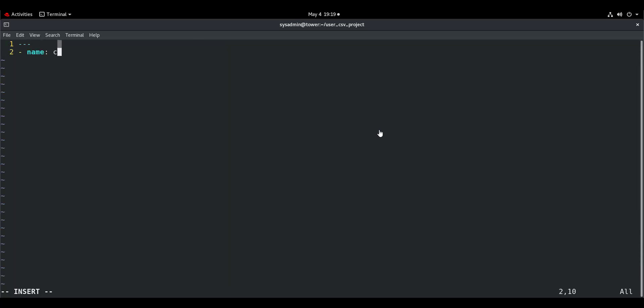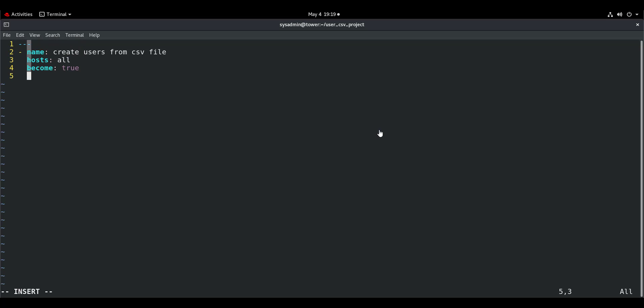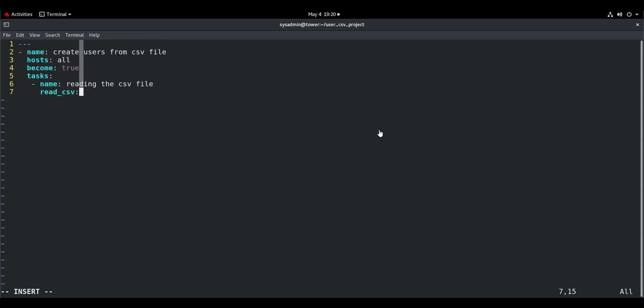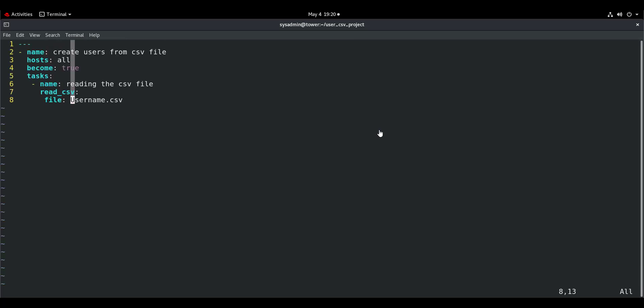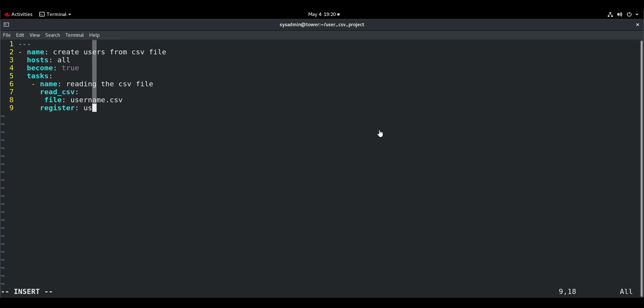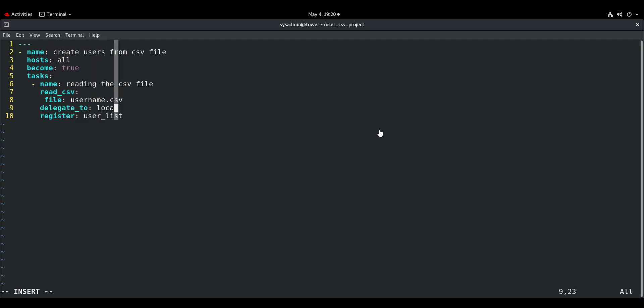Create users from CSV file, host all, tasks. First become true because you cannot create users from a normal user. Task name: reading the CSV file. The module we are going to use is read_csv. We will provide the filename username.csv. We are going to register this with the variable user_list and delegate to localhost because we don't want to read the content on other machines, just on the local host.